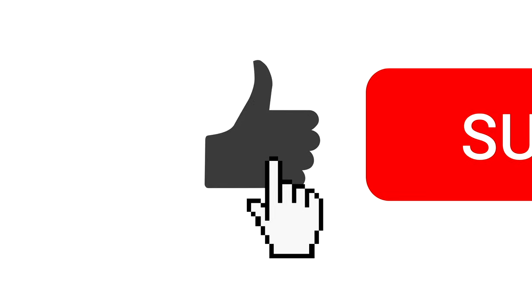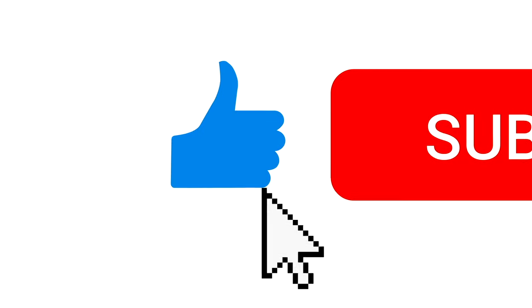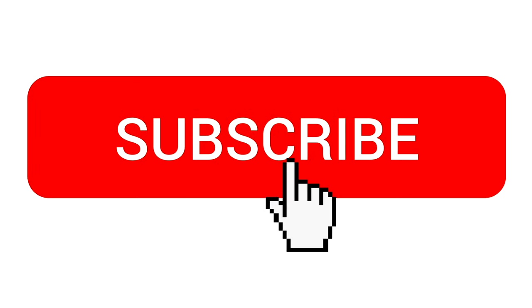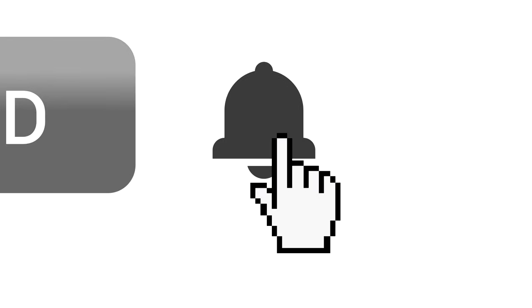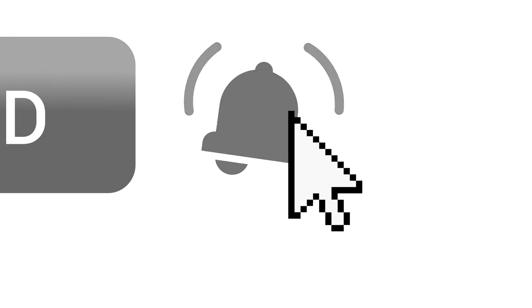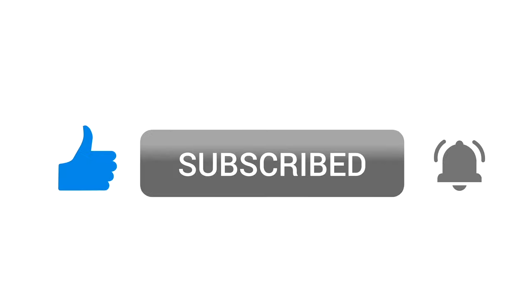But before I get started, a quick reminder to subscribe to our channel and click the notifications bell. This will give you easy access to all our SEO, web design and ecommerce resources in future. Right, let's dive in.